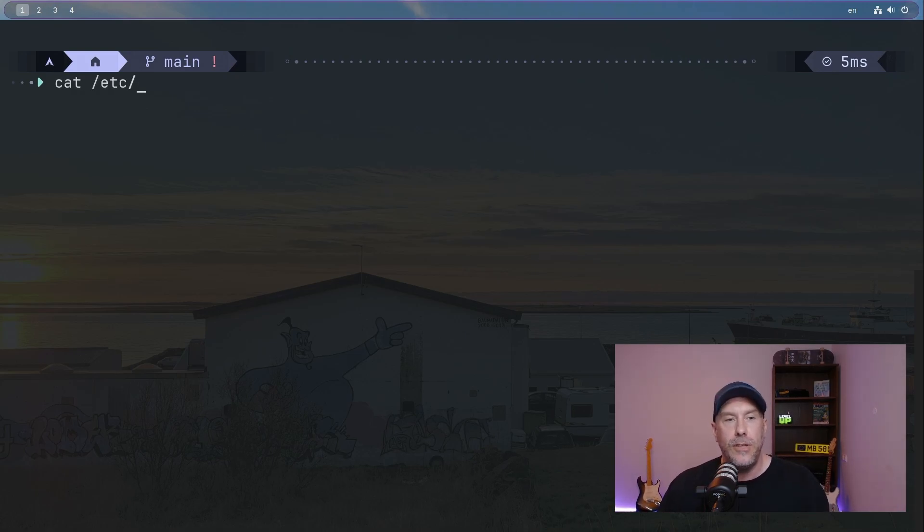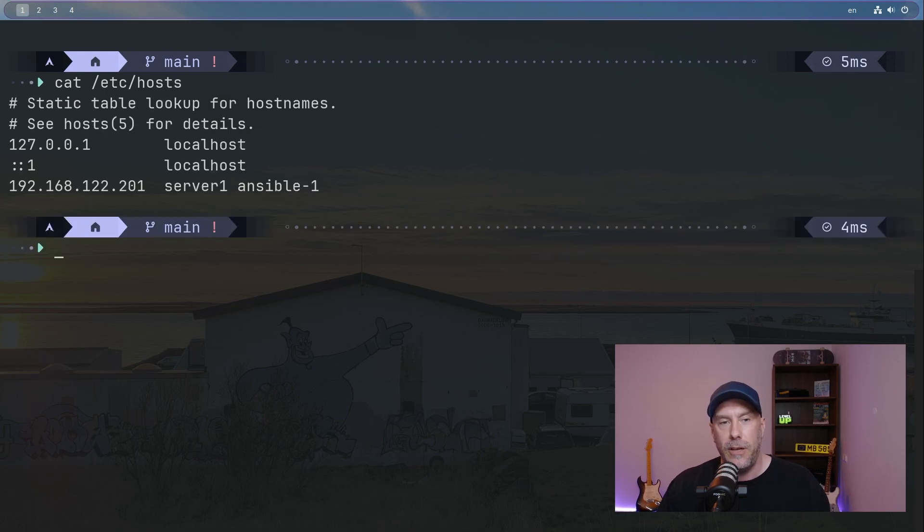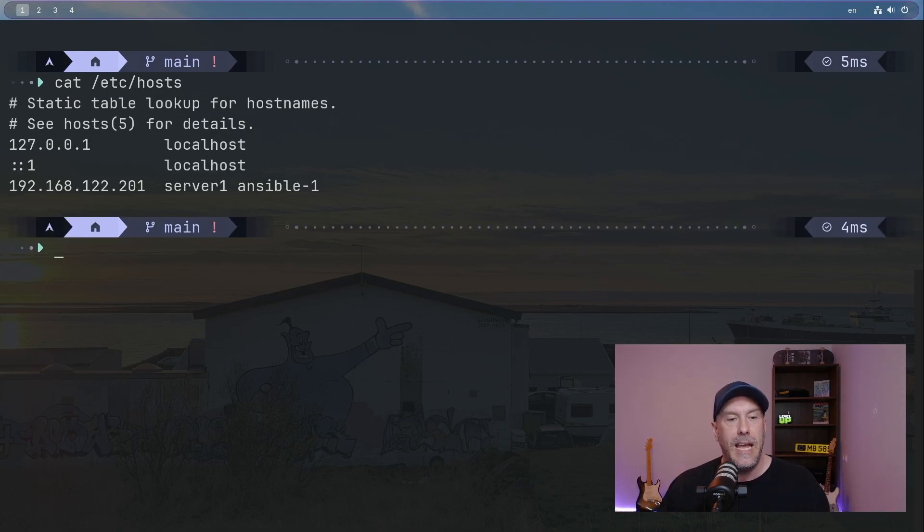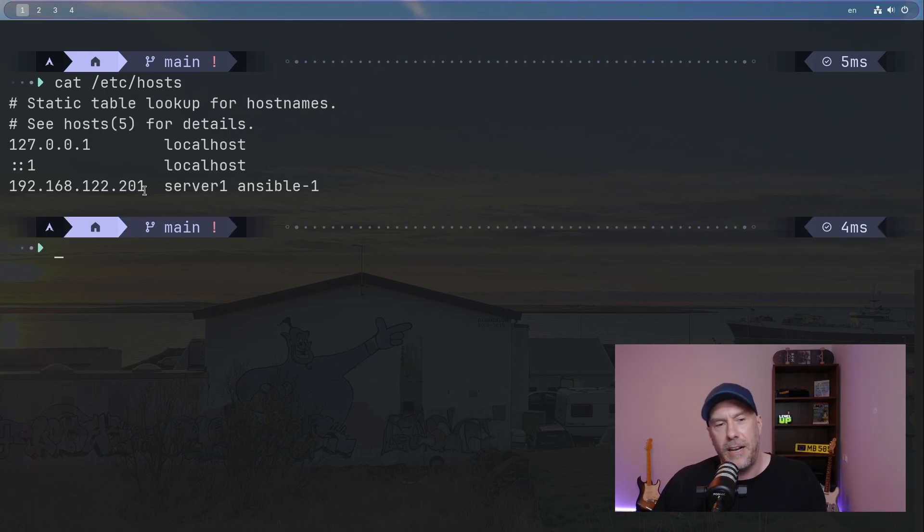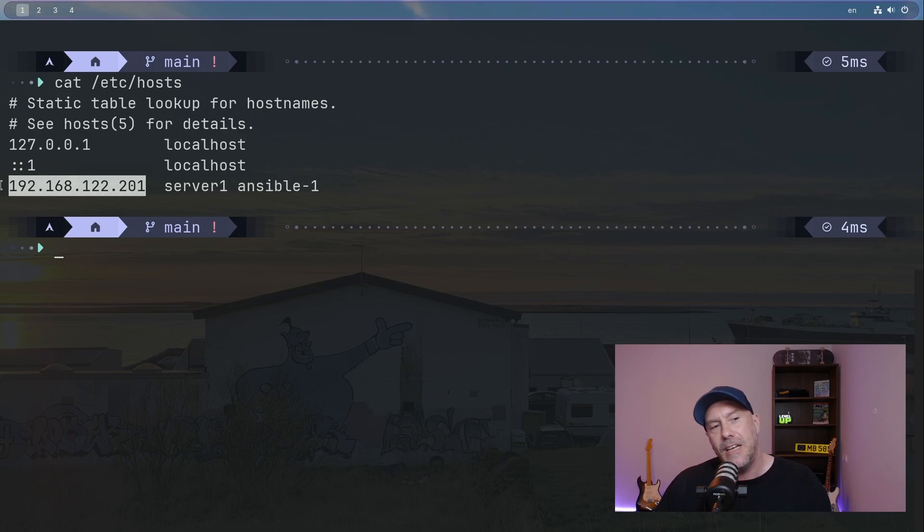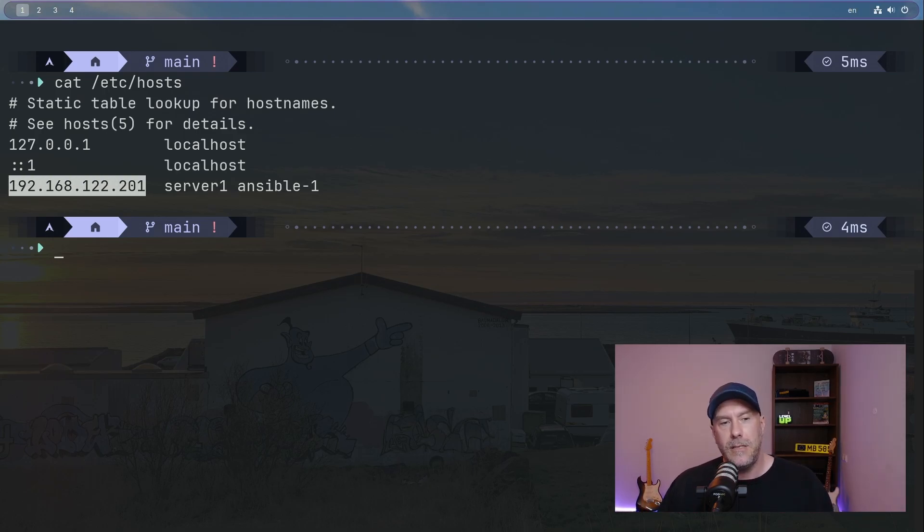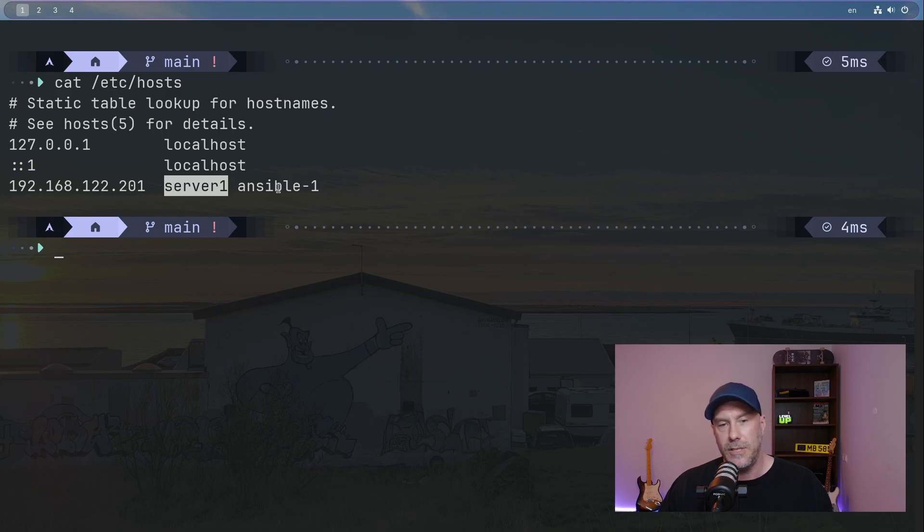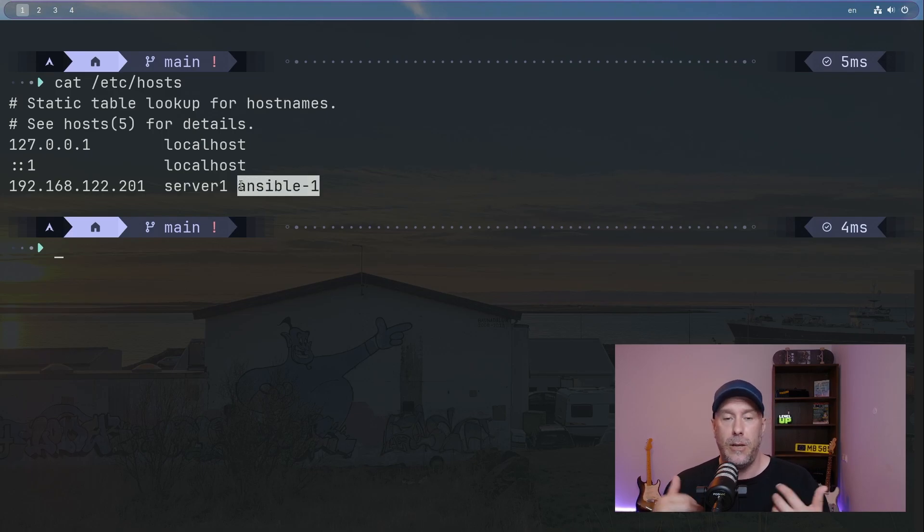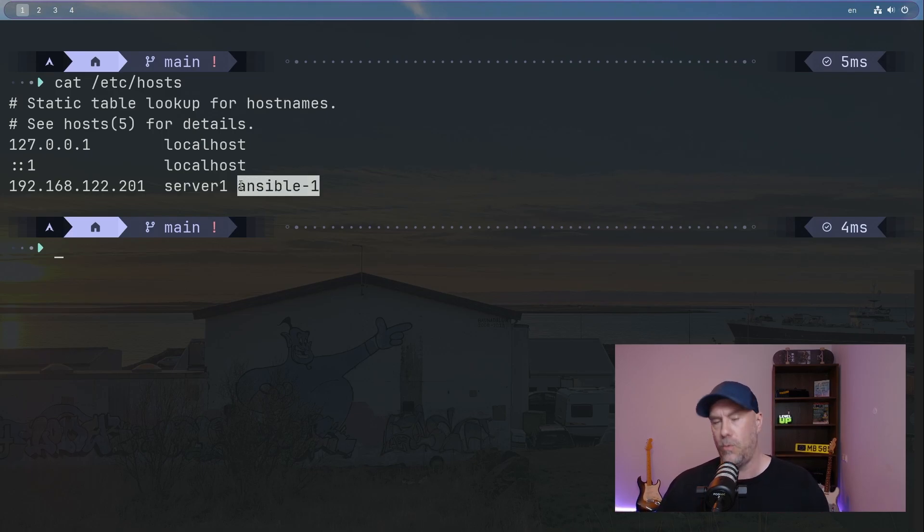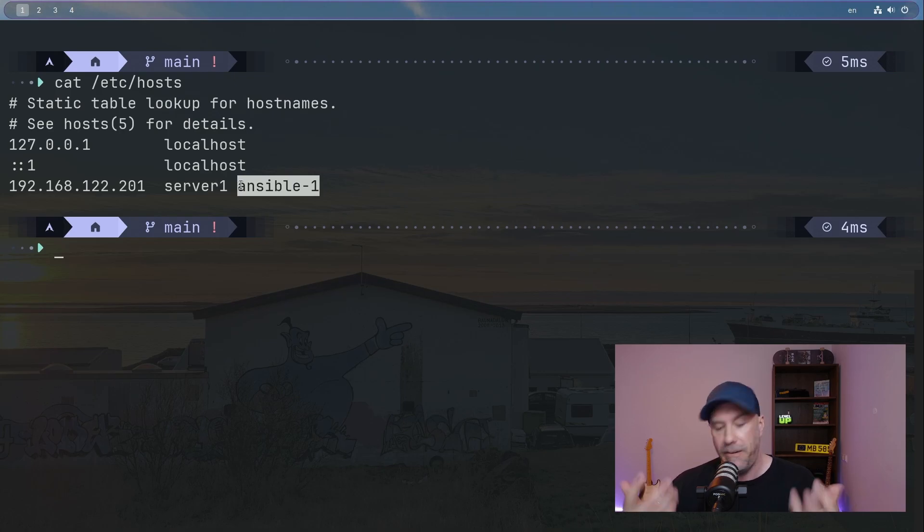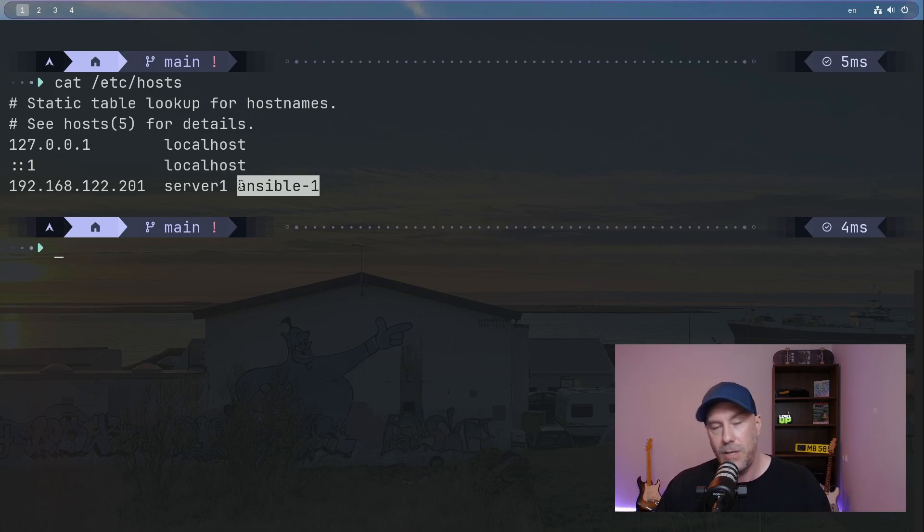But if you're brand new to Linux, I just want to tell you about this file. It's kind of like a mini DNS that you're running on your own machine, and it's mapping this IP address to these two host names. So if you see me using Ansible-1, now you know where I'm getting that information from. You can do this as well on your machine.